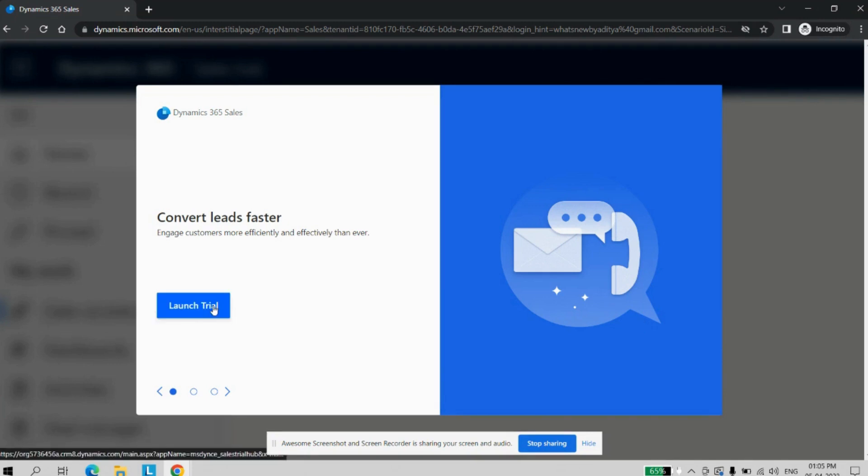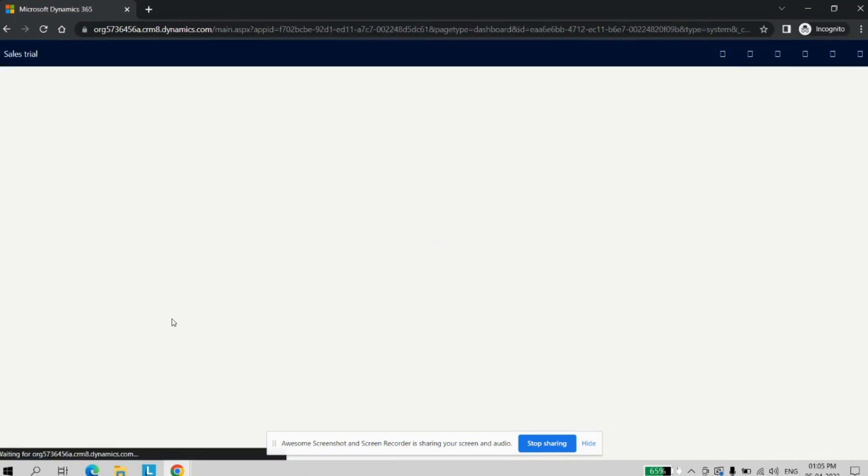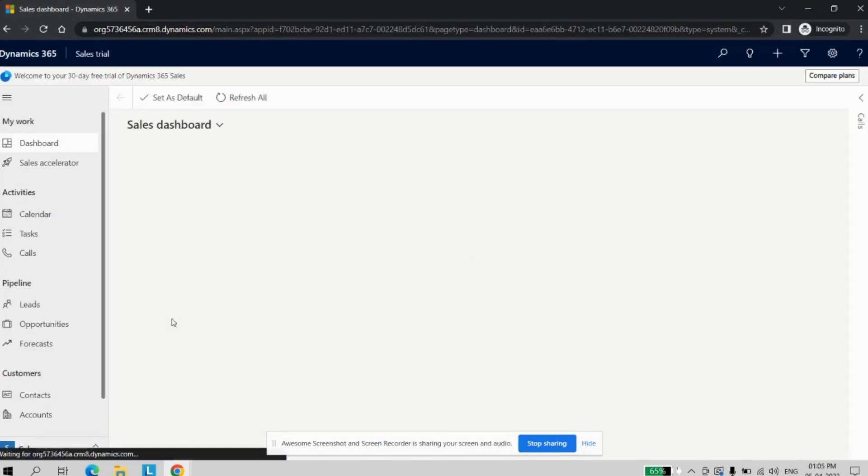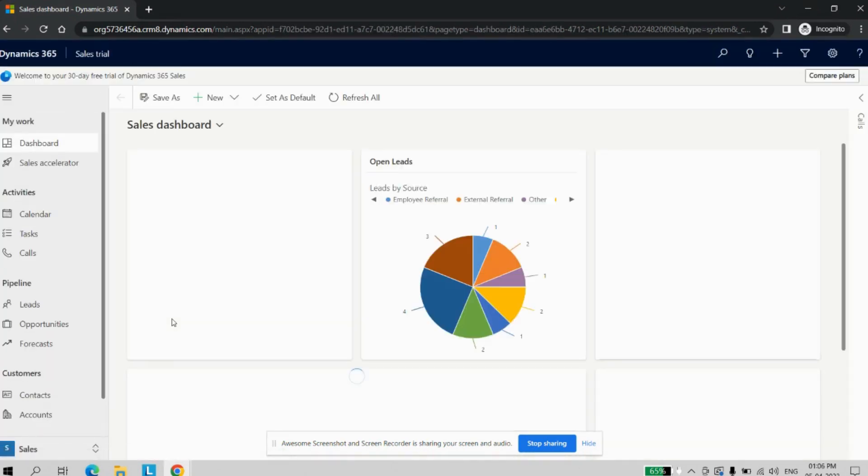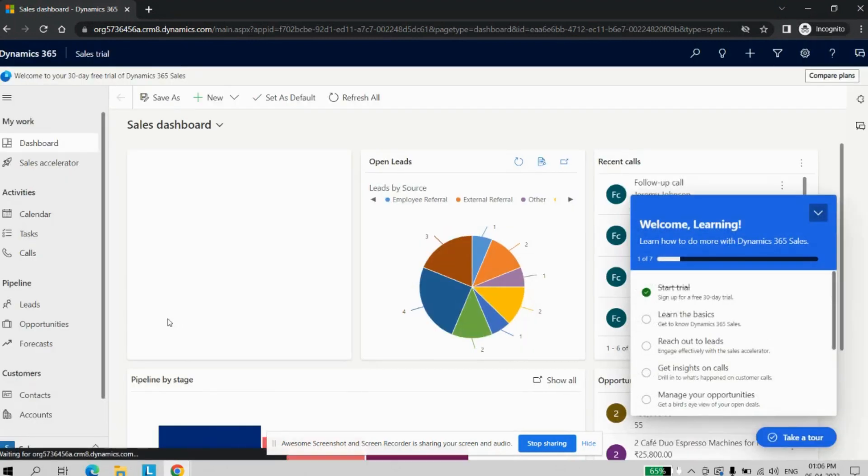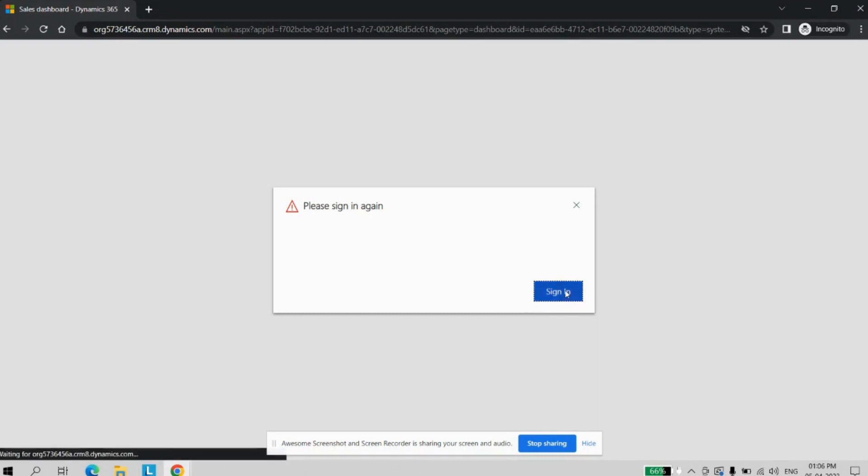Just click on the launch trial button. Now the trial instance is created and you can see whatever entity is needed for the sales.